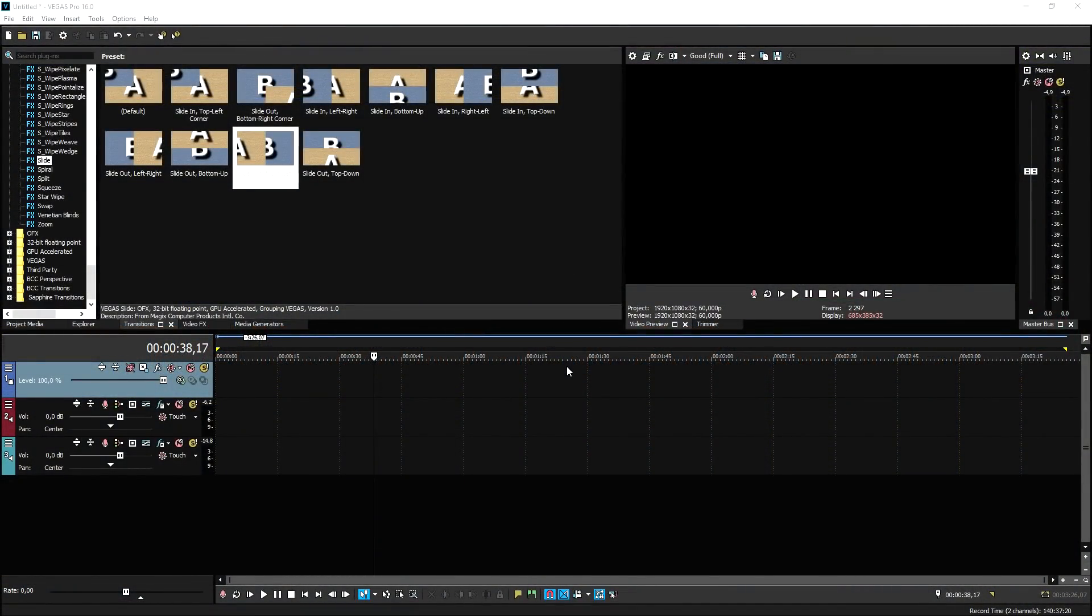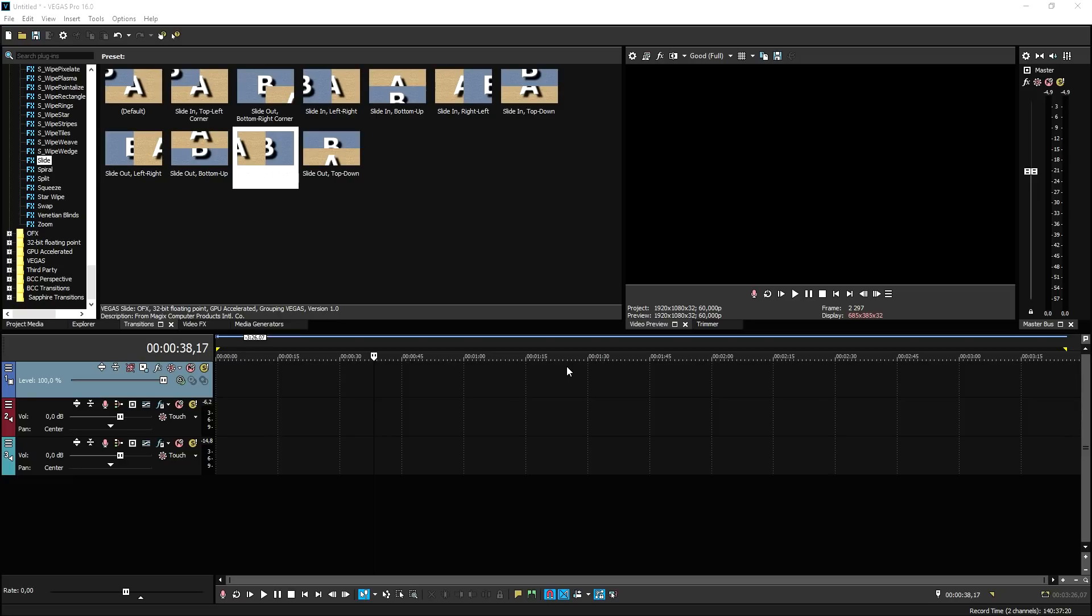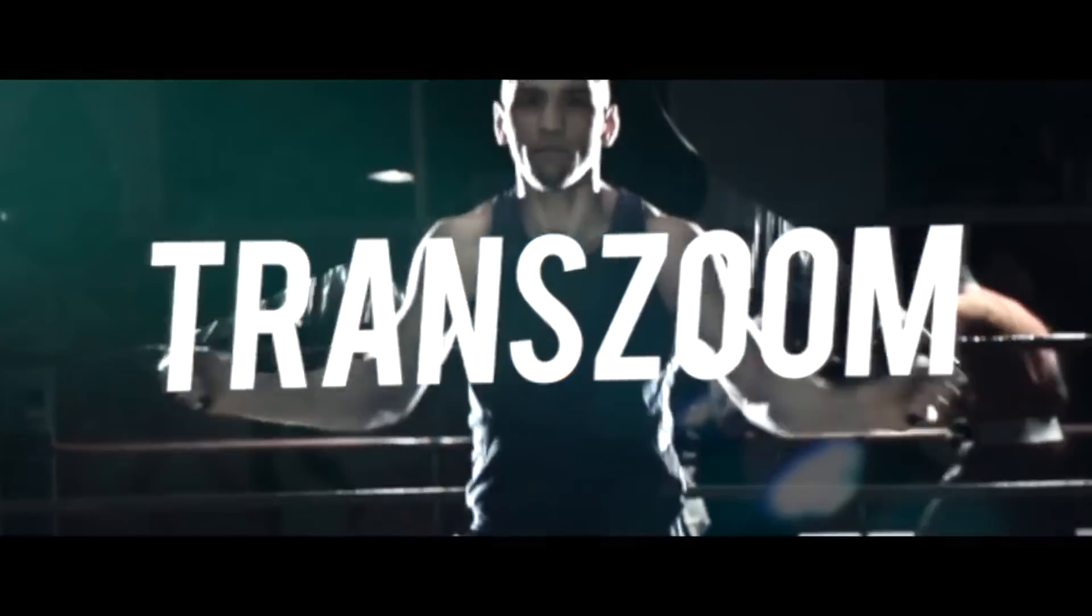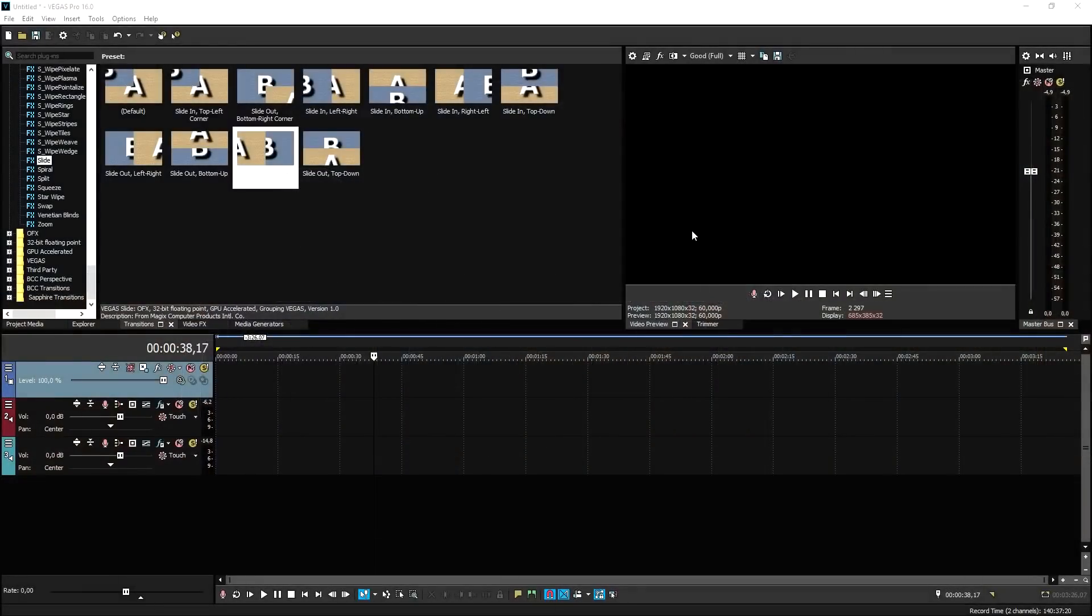Number two, trans-zoom warp speed. Okay, guys. So at the beginning of this video, I said that there was one transition out of five you cannot use in Vegas nor any other program except then Final Cut Pro. If you're using an Apple device and you have Final Cut Pro, there is the trans-zoom warp speed. You can pick this transition up for $29 right now. I think it's on a sale. You got to be honest. This is a paid transition. It's not for free, but look how intense and amazing it is.